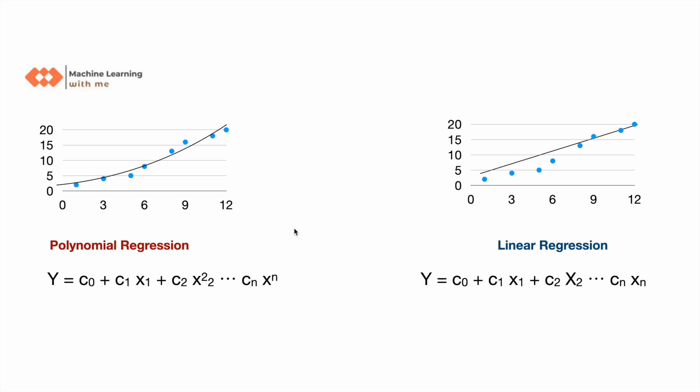Now there's a common question here: if this is a curve, then why are you even calling it linear regression? Why are you calling it linear? It's not a straight line. The reason behind calling it linear is that you may convert these variables into higher degree, but the coefficient or the weights of this variable remains linear, it has a linear relationship with the y. That is the reason we are calling it polynomial linear regression.